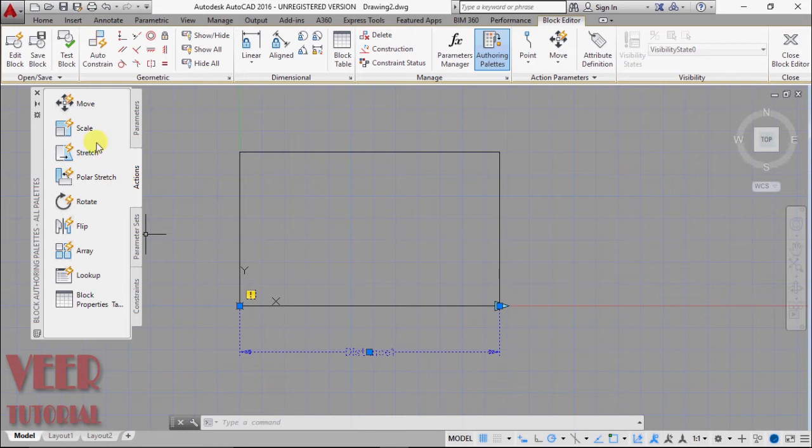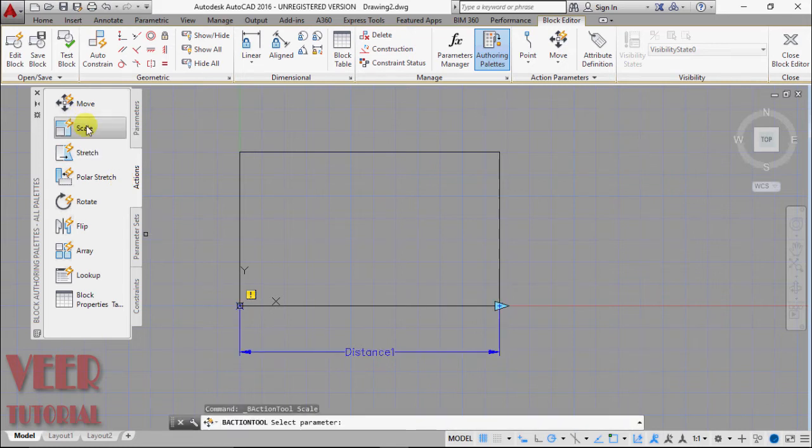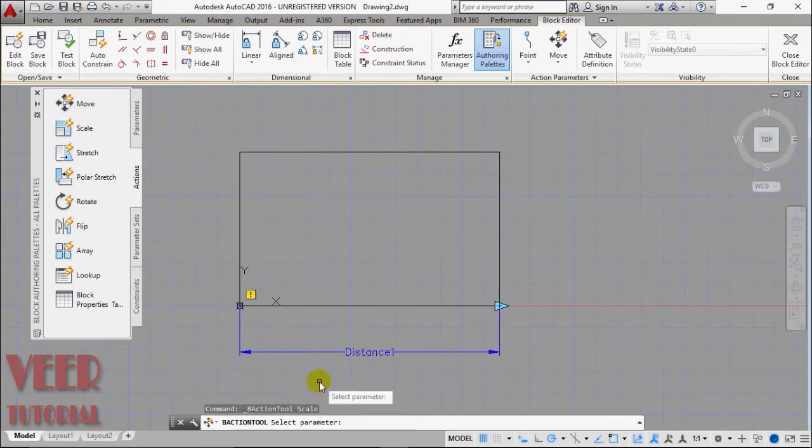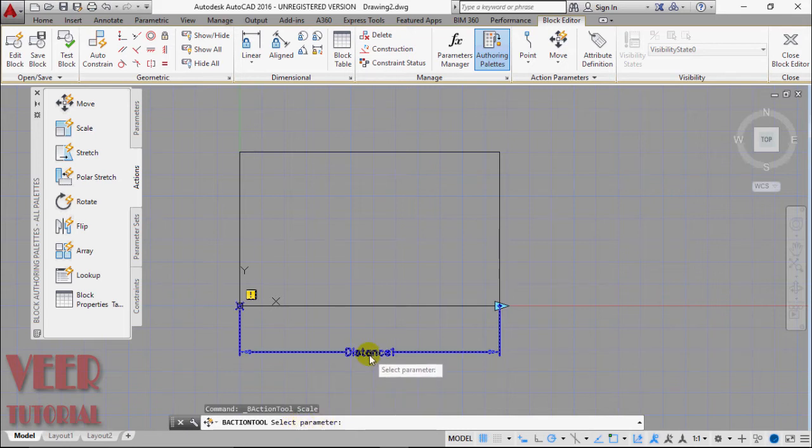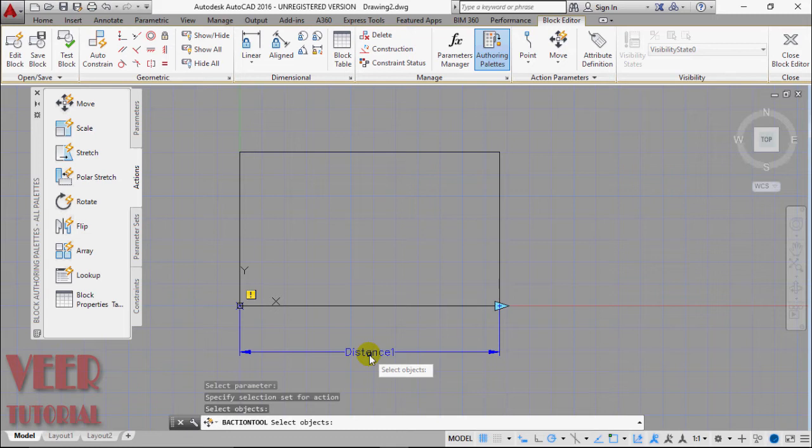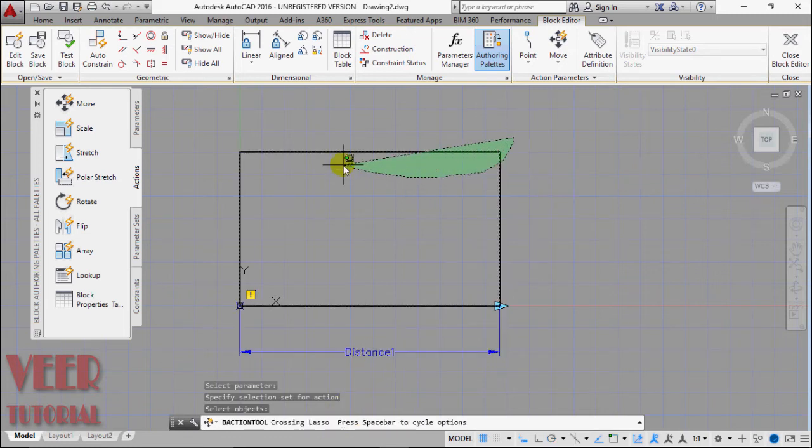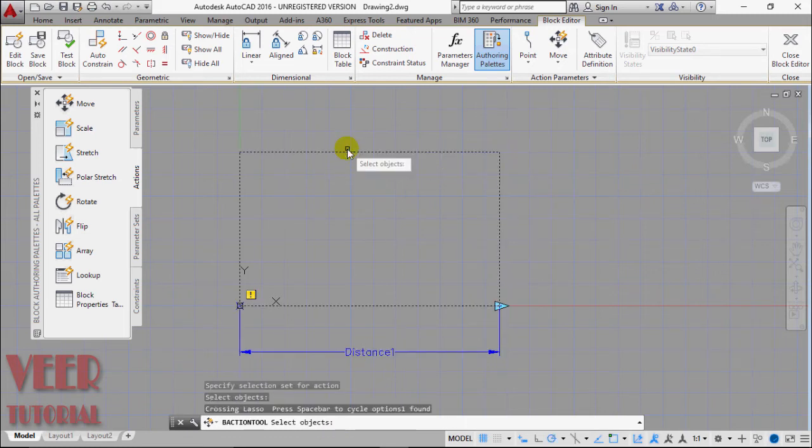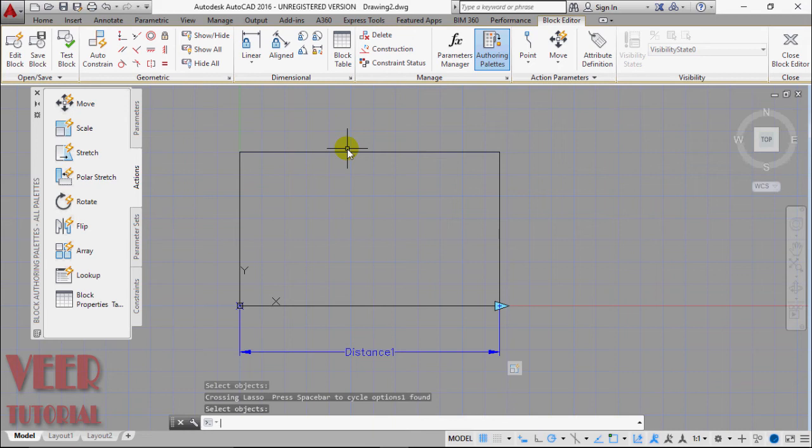Suppose I give this scale. Select the scale. So first we have to select scale parameter, the parameter is this distance. Press enter. And then we have to select object. This rectangle is our object and press enter.